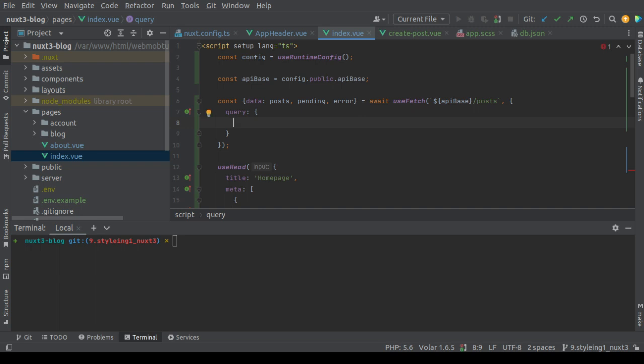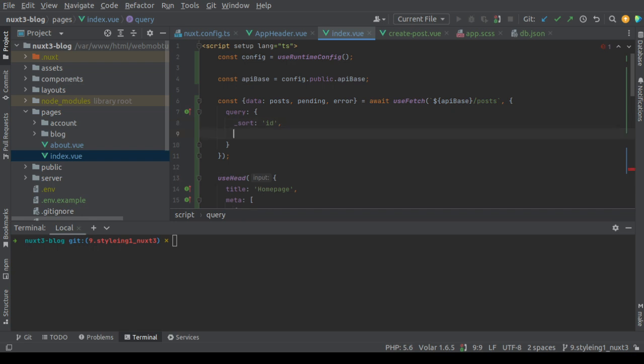Here we'll provide _sort, which is the sort column. I'll sort by ID. You can also sort by created at, but let's make it by ID. And the _order to be in descending order.